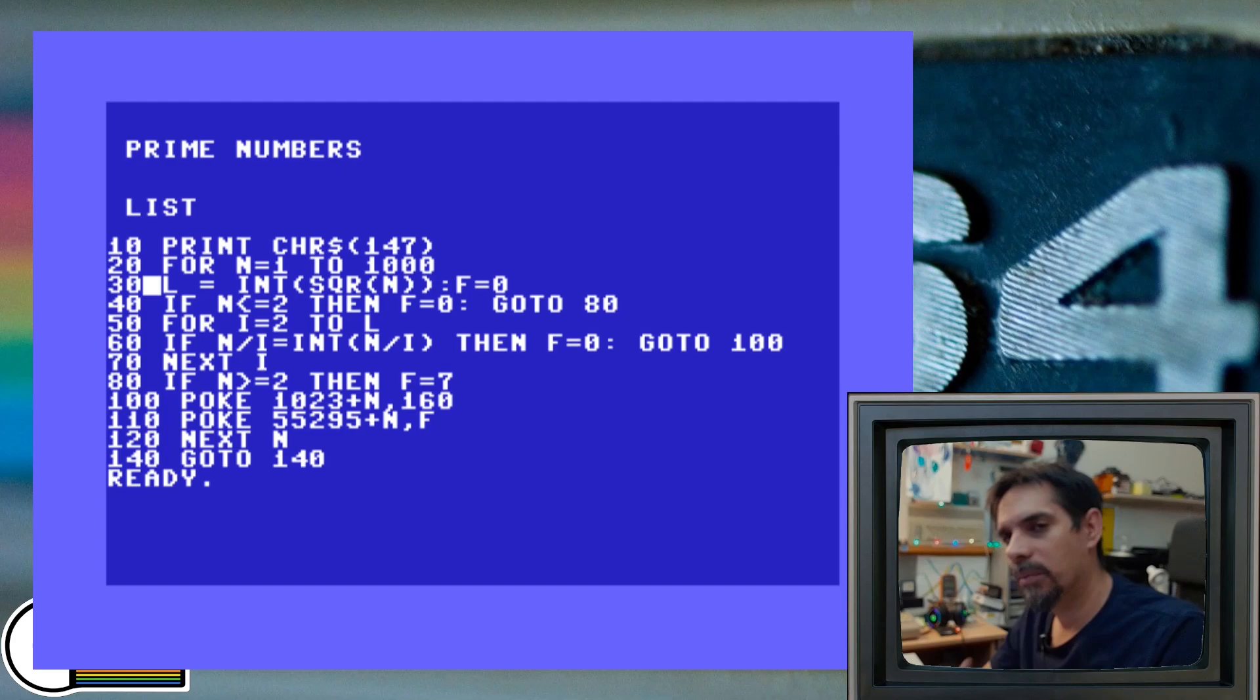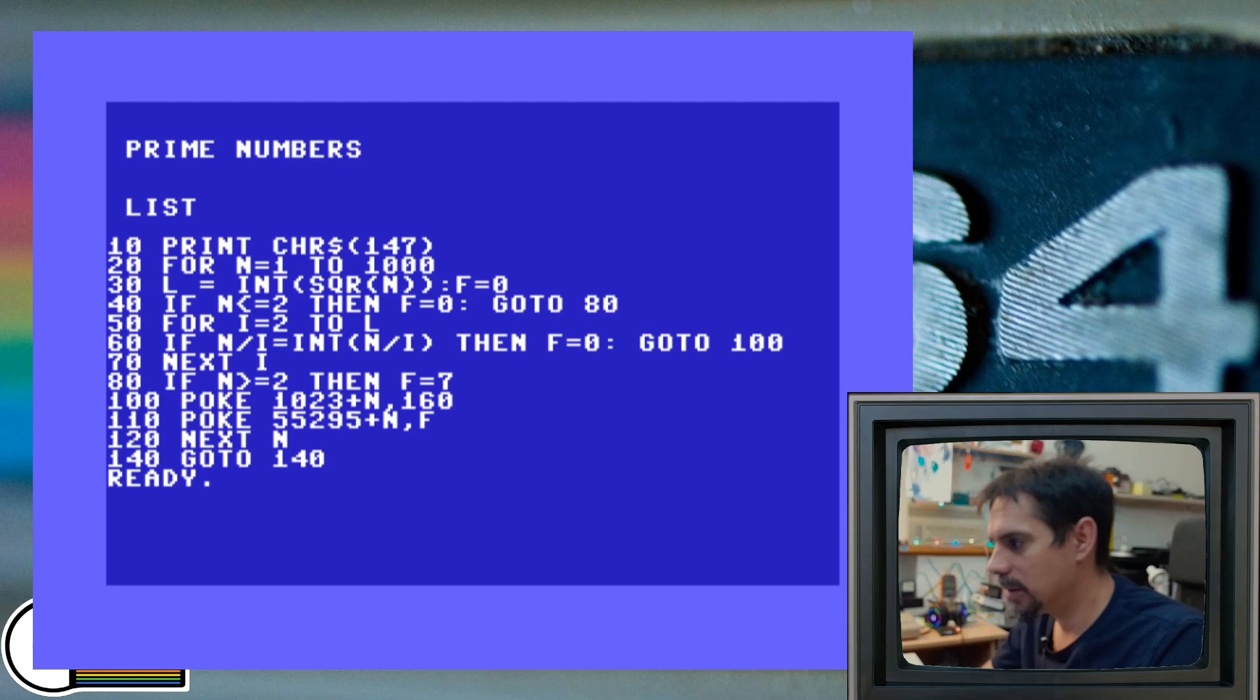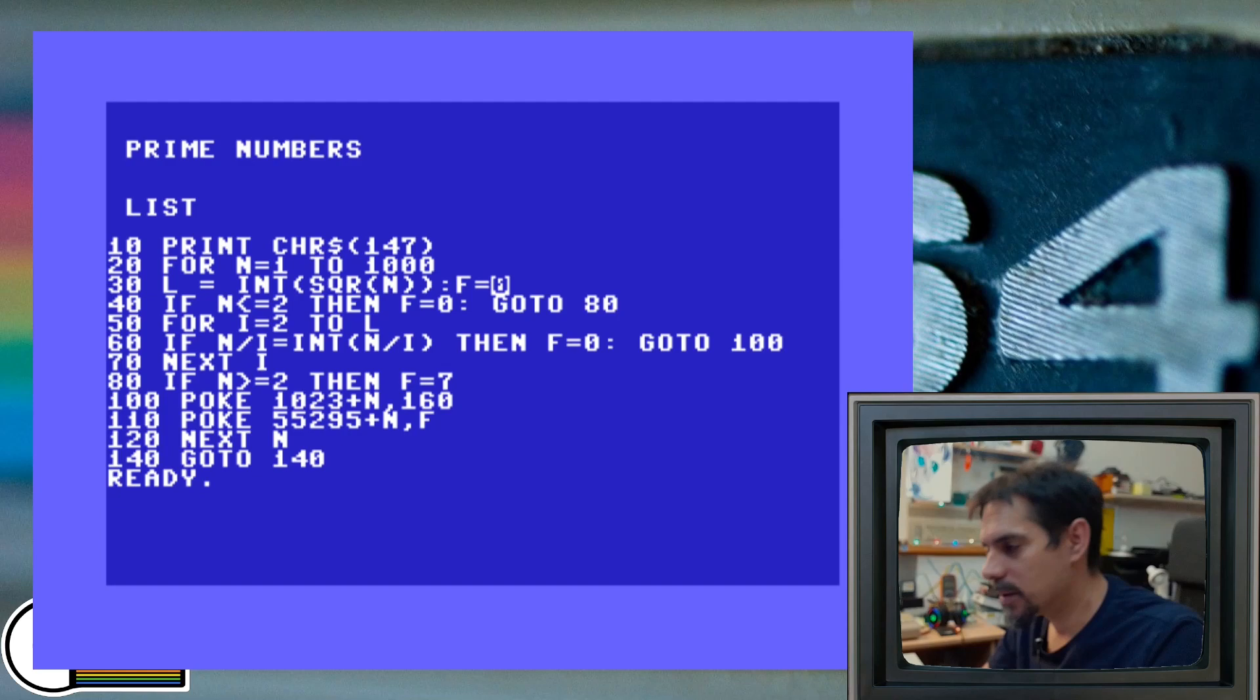So this is why this variable is used for. And then we have this variable f, which I use for color. And at the moment we define it as 0, which is a black color.